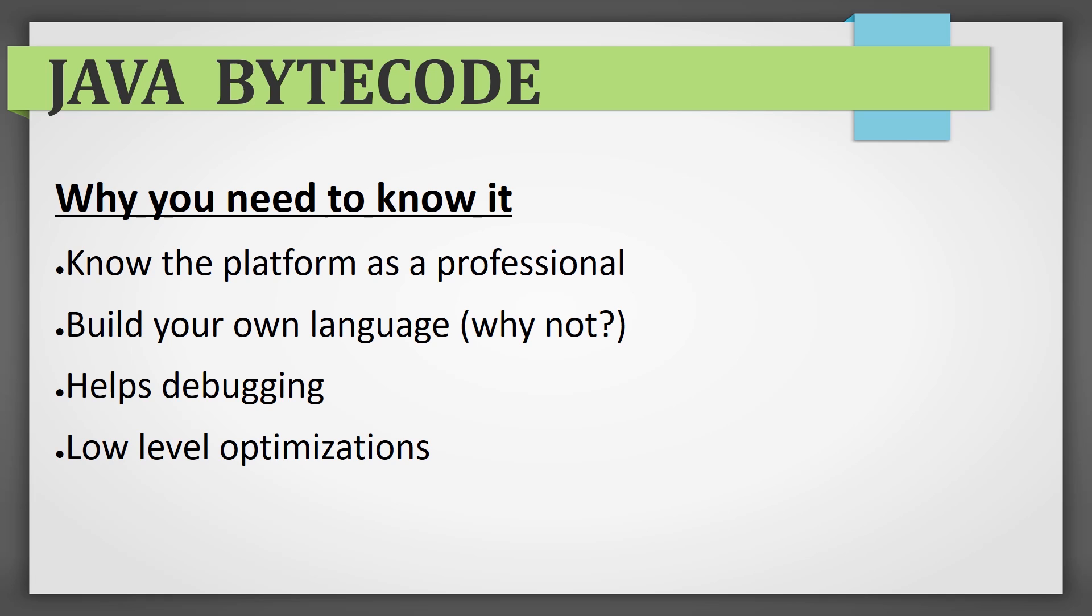Next, I'd like to explain what you need to know bytecode for. First of all, because you'll acquire professional understanding of the platform you are working with. Secondly, you will be able to create your own programming language. You already have the VM, you only have to develop the language syntax and compile it into virtual machine bytecode. Thirdly, in many cases it will greatly help you with debugging. And finally, you'll learn very low-level optimization technique that I personally strongly do not recommend using.